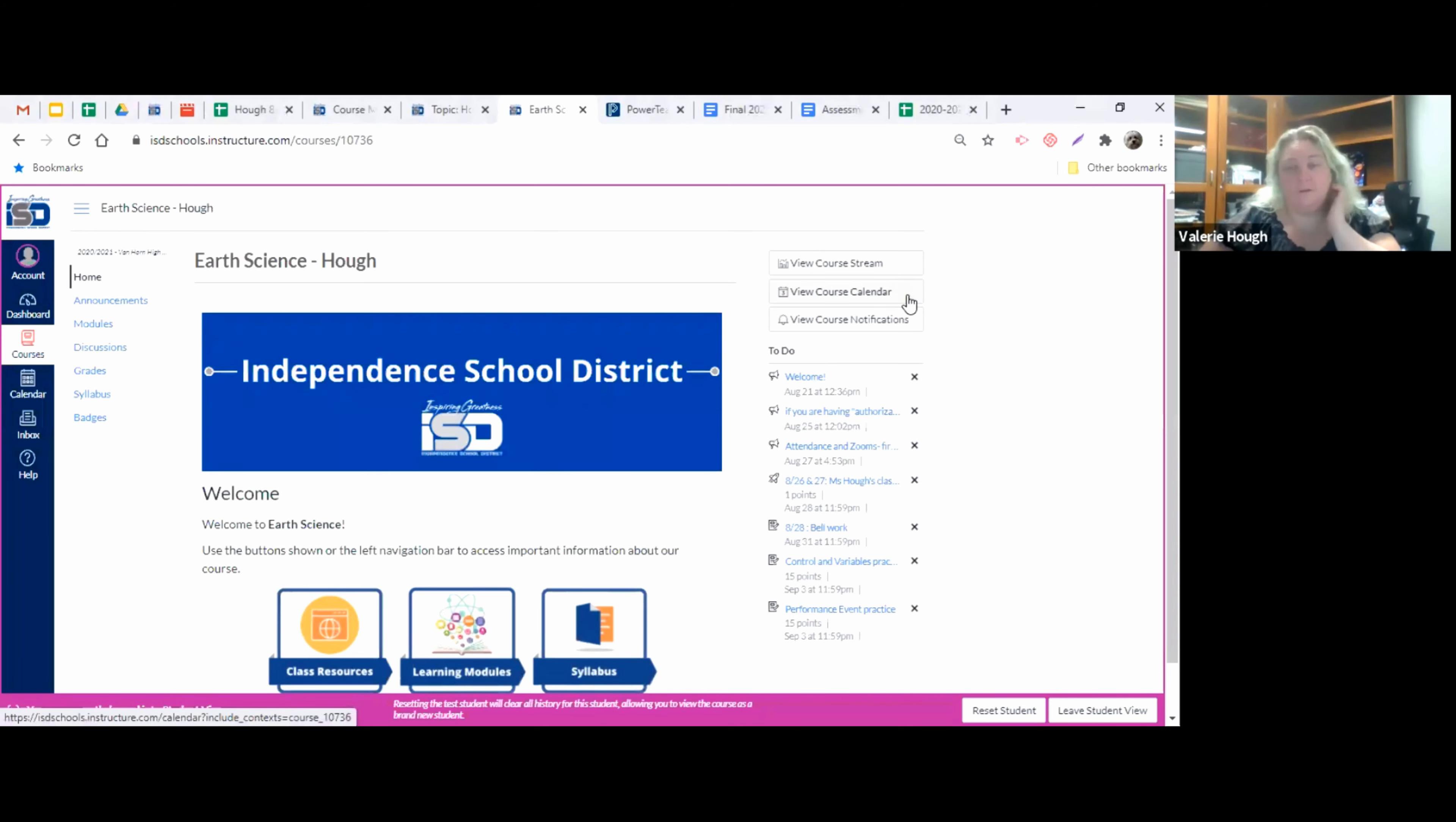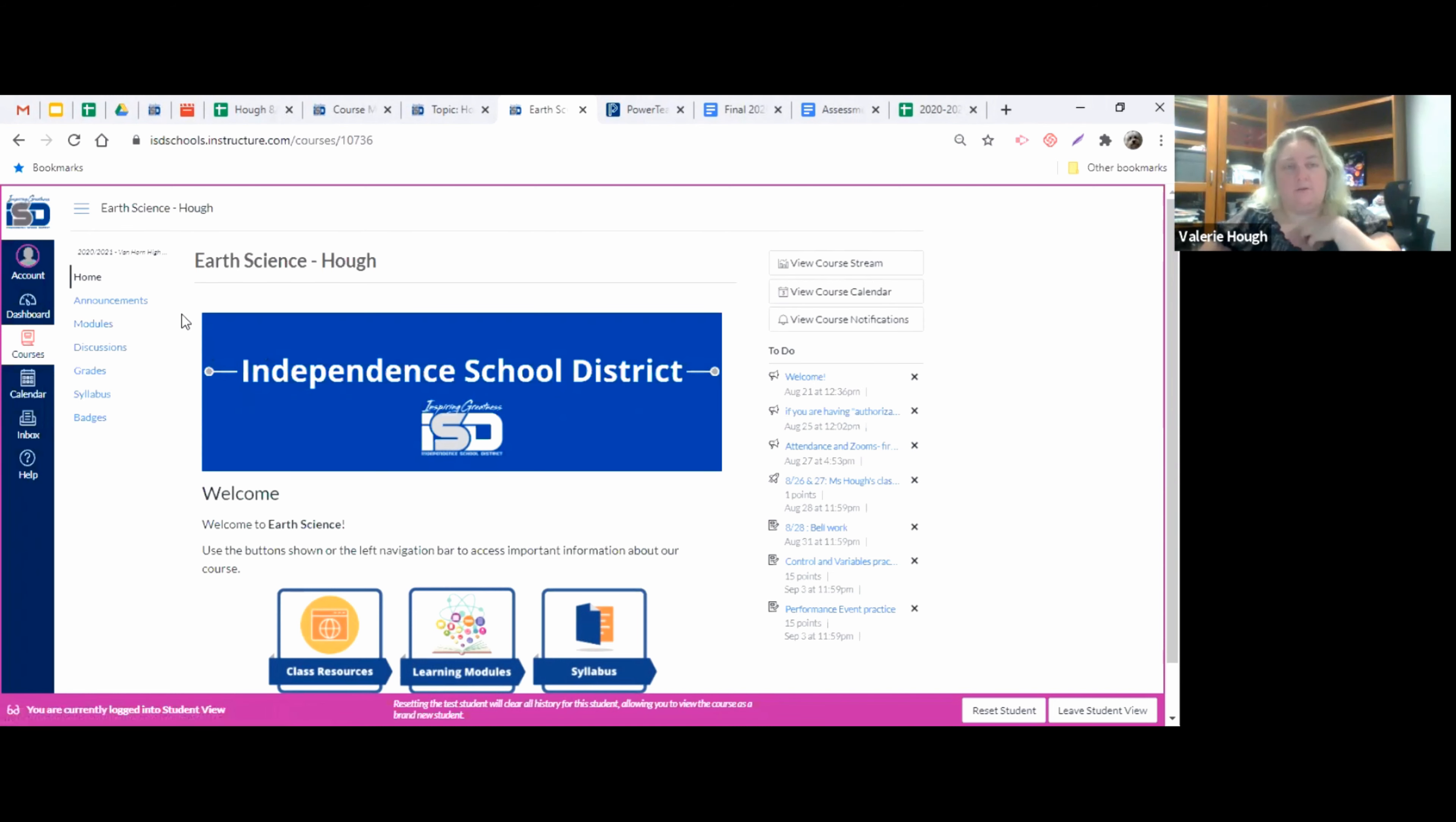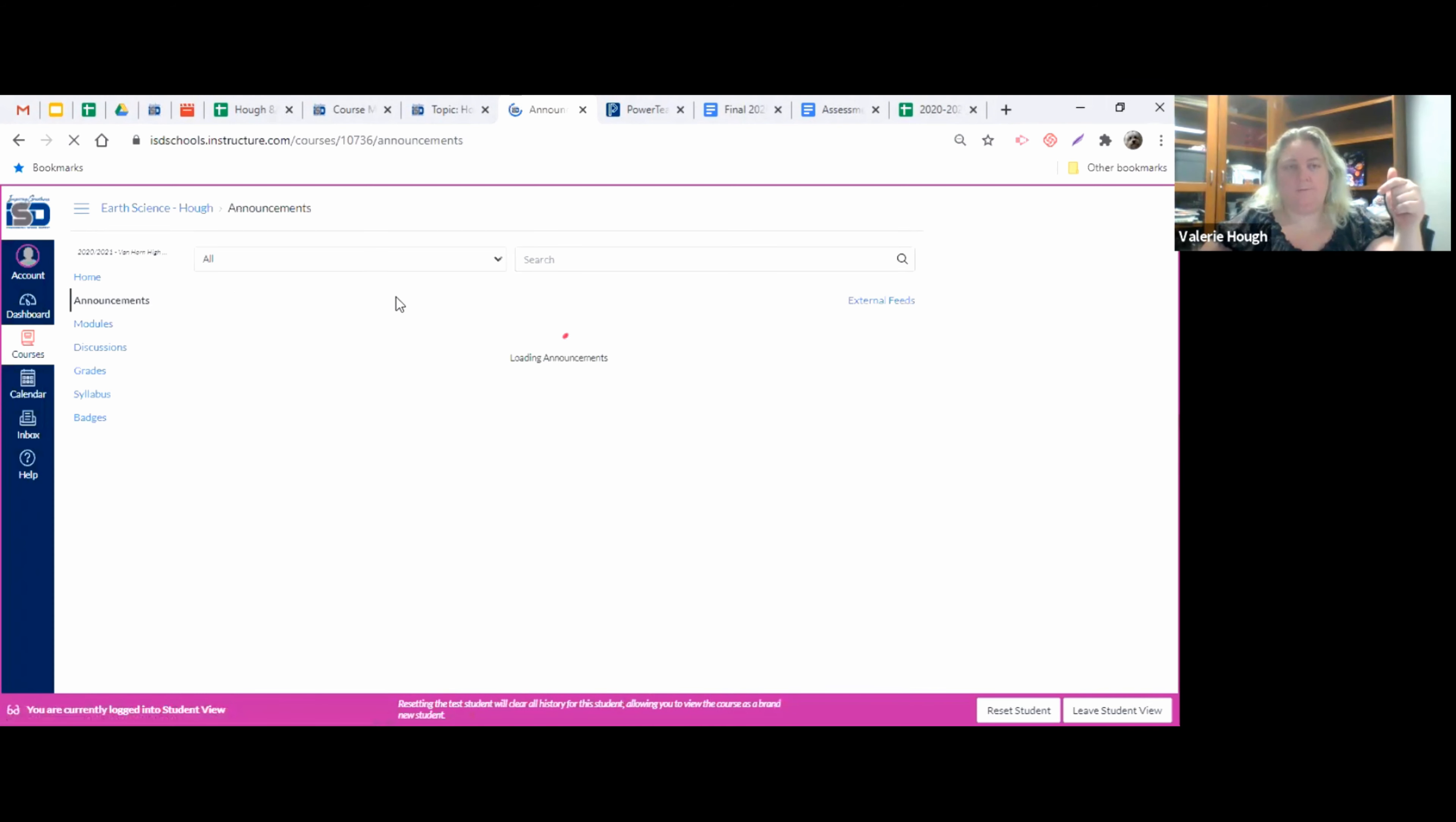So this is the student view for Earth Science. You can do your lessons this way no matter which class you're in. Remember that the first thing you do when you log in is check for the announcements. Look and see if there's anything new.